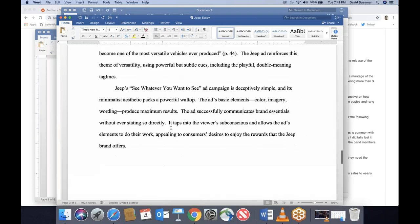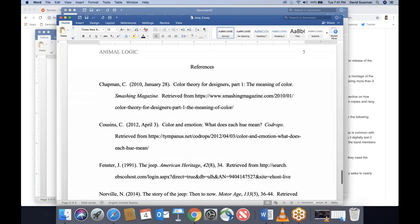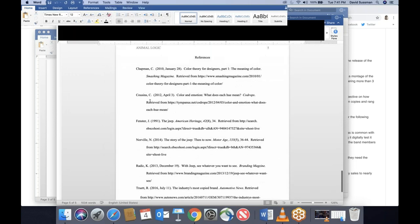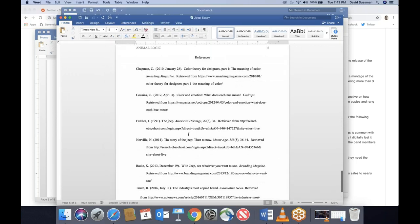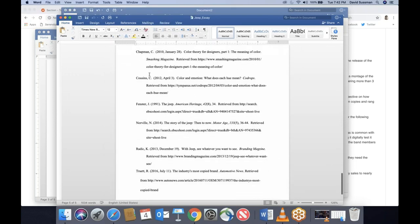Now we have to talk about references. Here's the Jeep essay — I have six references, though you only need three. I went a little crazy. References get arranged alphabetically.